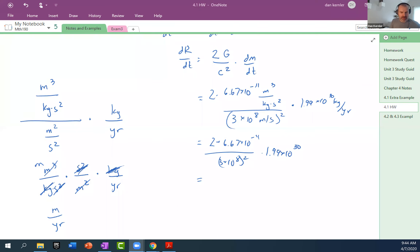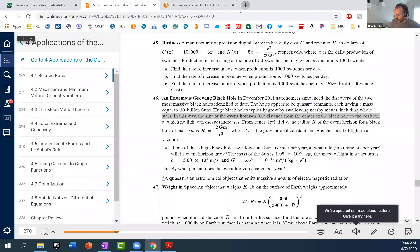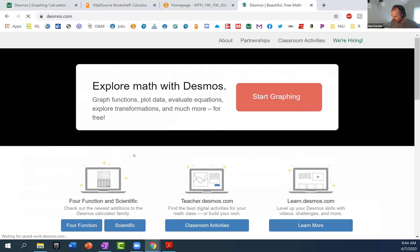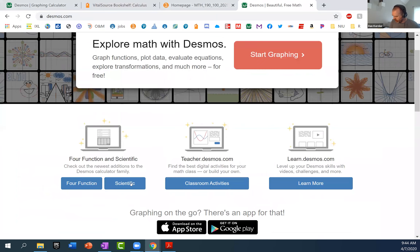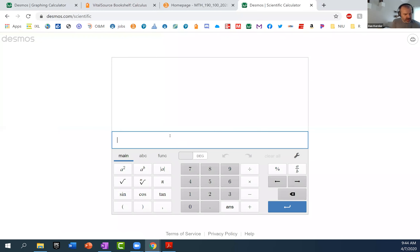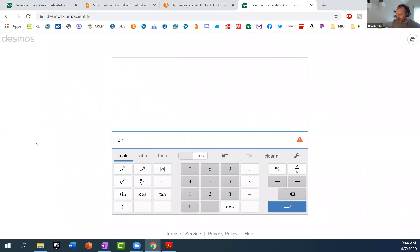Let me pull up Desmos — they have a regular scientific calculator. It was two times — this is a really long number here — 6.67 times 10 to the negative 11th.